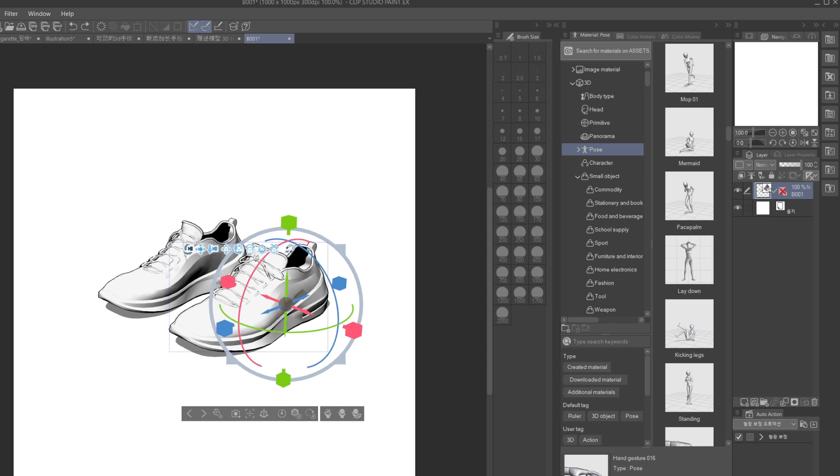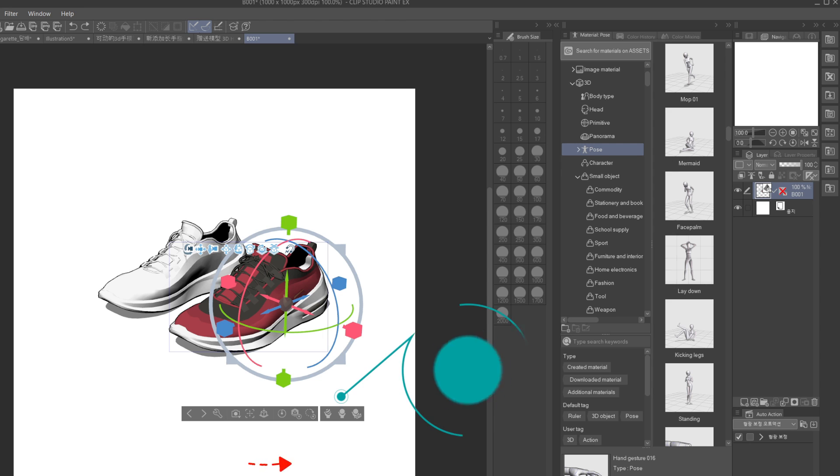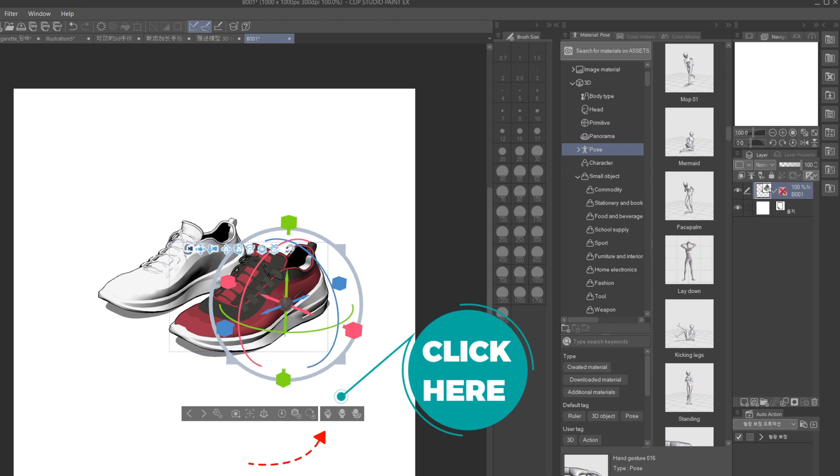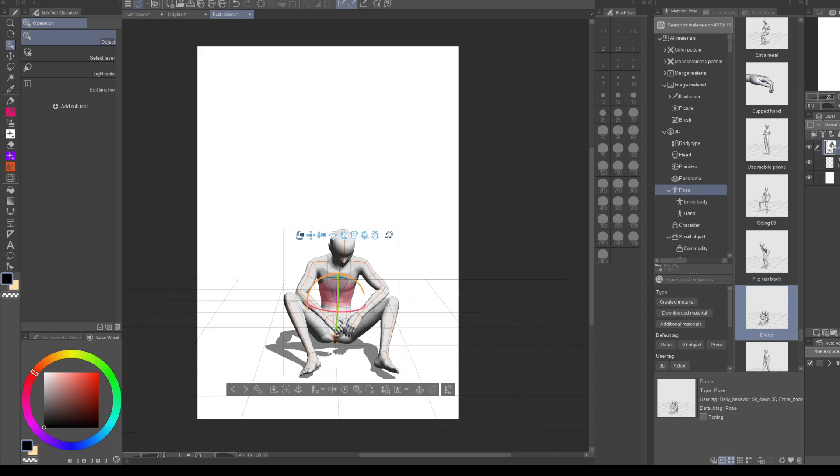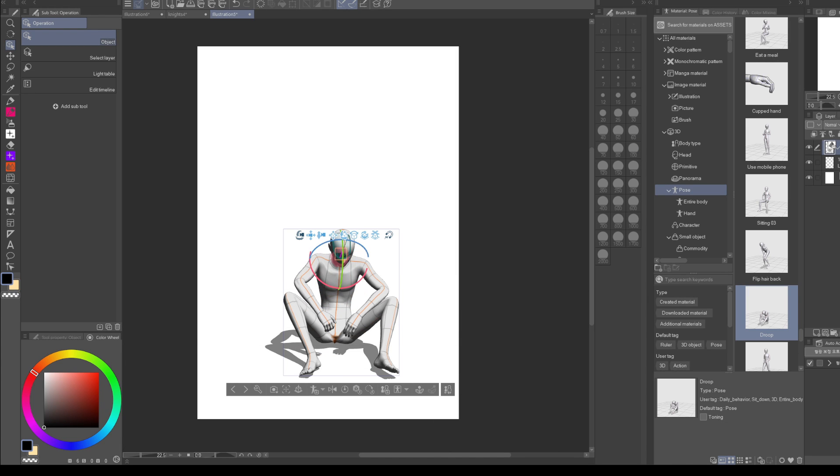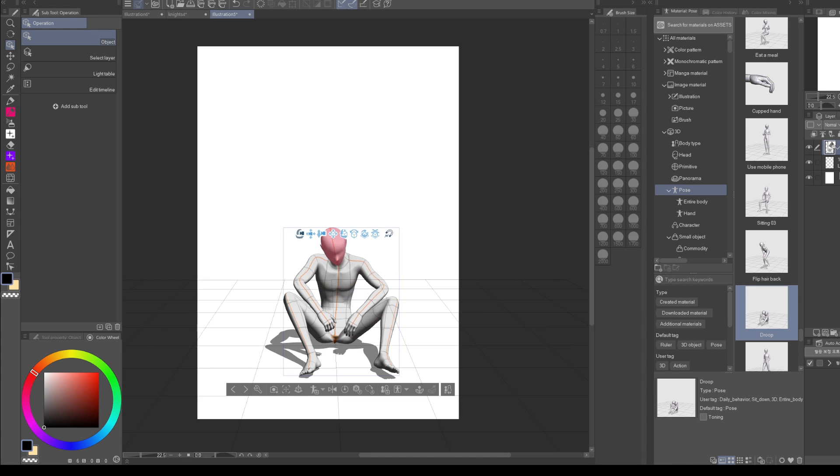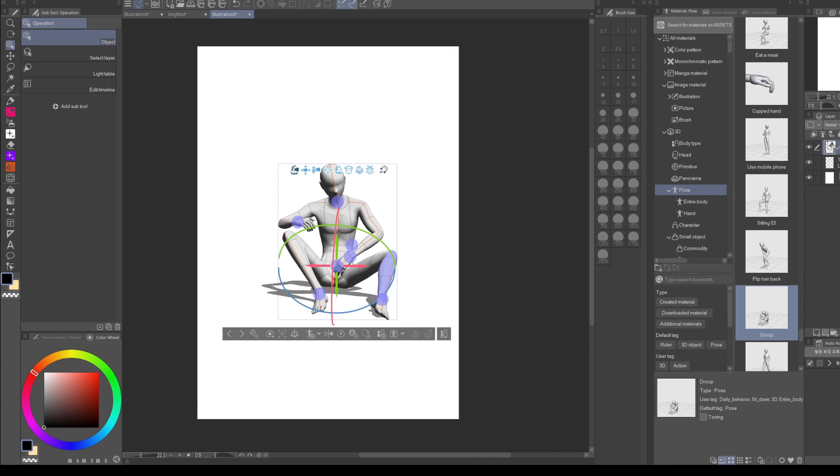The cool thing about the shoes models is that you can also change their colors like this, which is super handy. Okay, so now we're moving on to the main subject of this video.